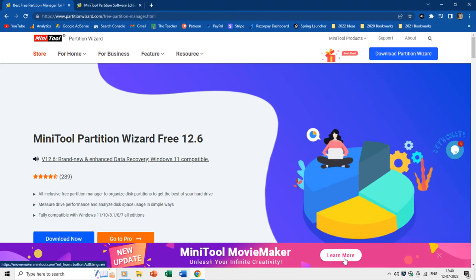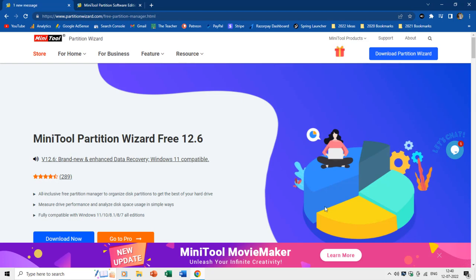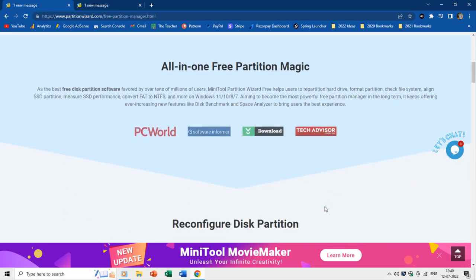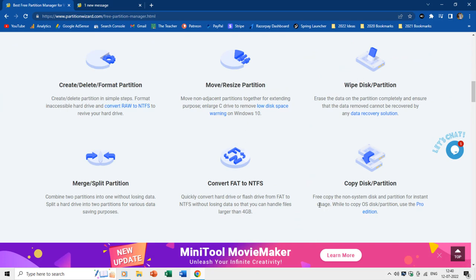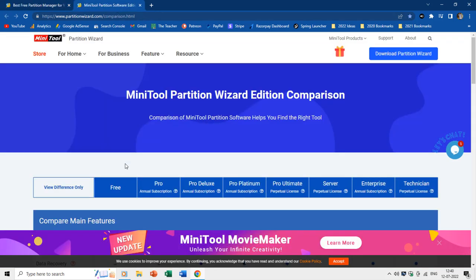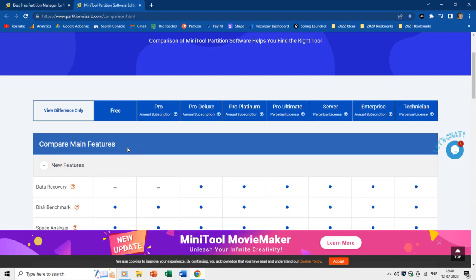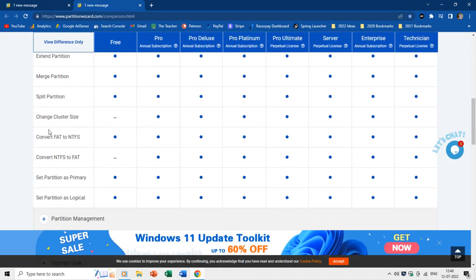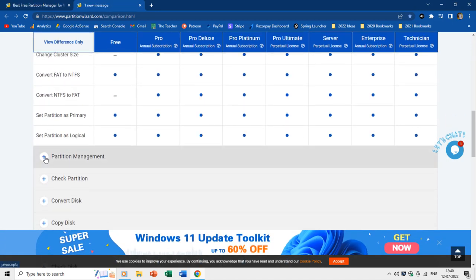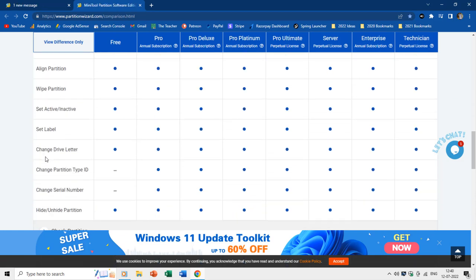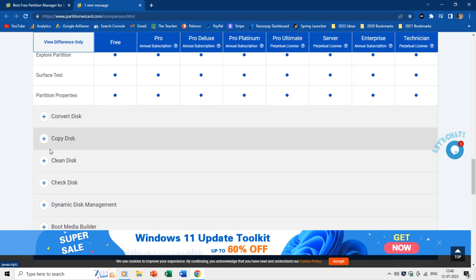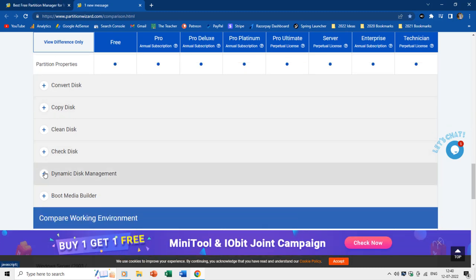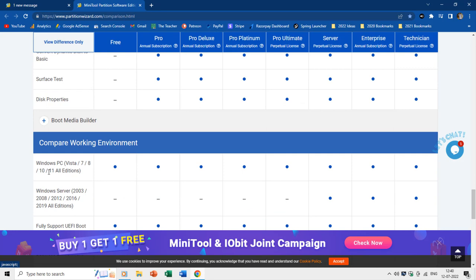Hello everyone and welcome back. In this video we are going to review MiniTool Partition Wizard, which is a free utility to manage your disk drives. MiniTool Partition Wizard comes with many different versions like free, pro, pro deluxe, server, and enterprise editions. Each version supports a different set of features listed on the web page. The download link and the feature comparison chart link are given in the video description.